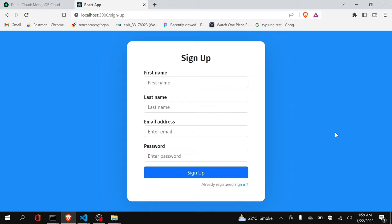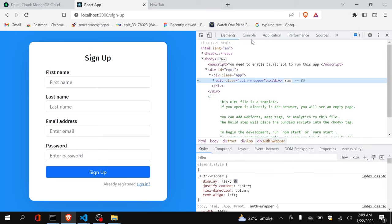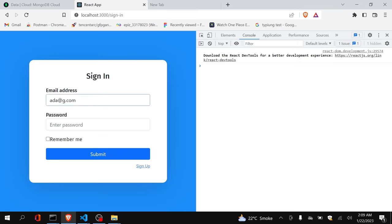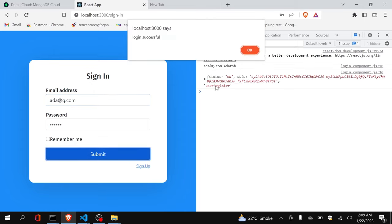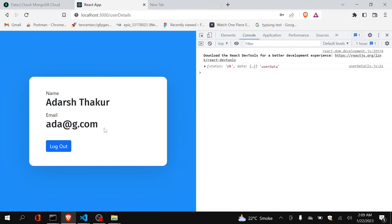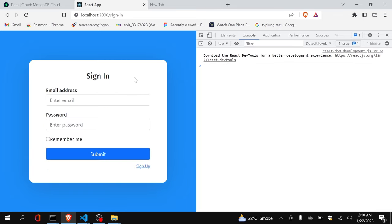So without any delay, let's get started. First let me show you the working of the project till now. This is our registration page — I have already registered. When I log in, you can see that I have successfully logged in, the token is generated. This token will expire after 15 minutes. This is my logout button, and here I am getting the user details, and if I refresh it will still be there.